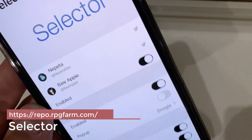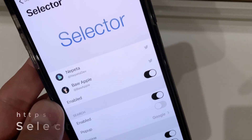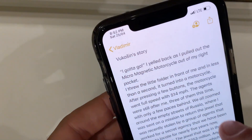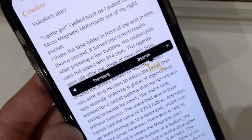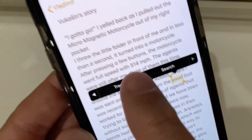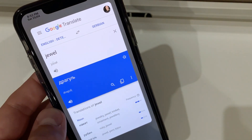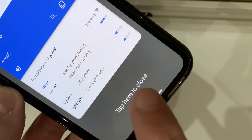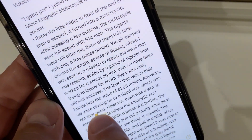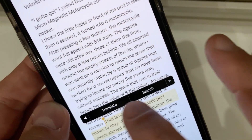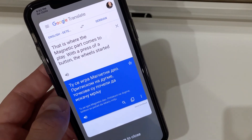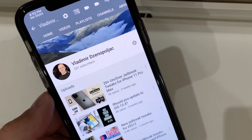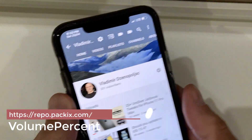The next tweak is called Selector. This tweak enables Google Translate — or any other engine you prefer — to translate text within the app you're currently in. So if we go to Notes, I have a story here, and I just click on a word, click the arrow, and I get the option to translate. It gives me a translation within the app — I don't have to copy it to Google Translate separately. I can select the whole text and translate it within seconds. This is the tweak called Selector.